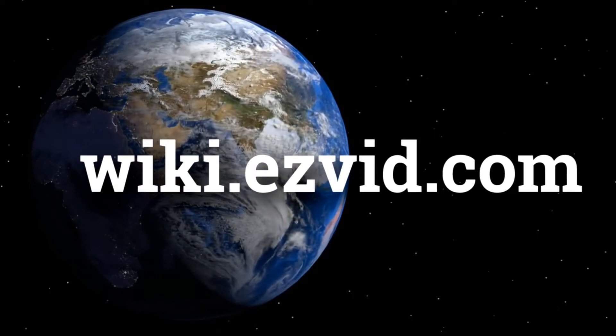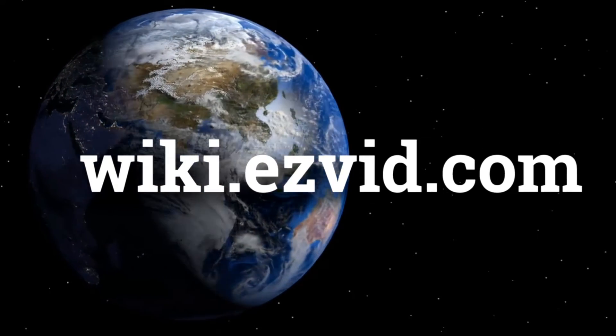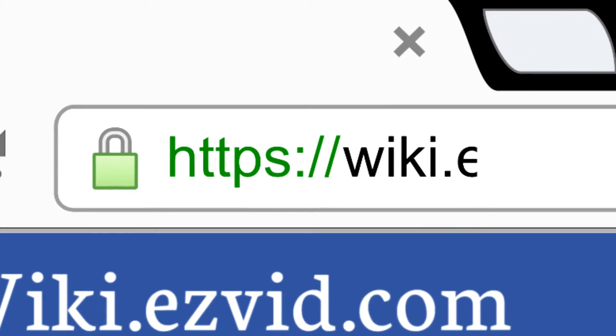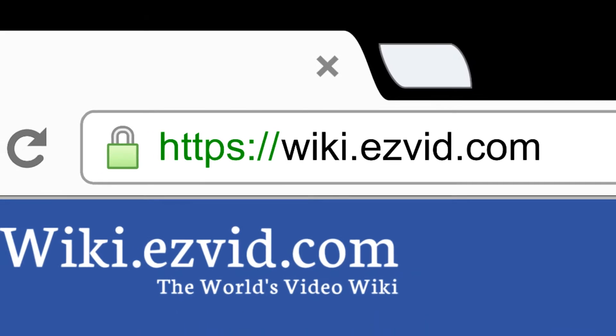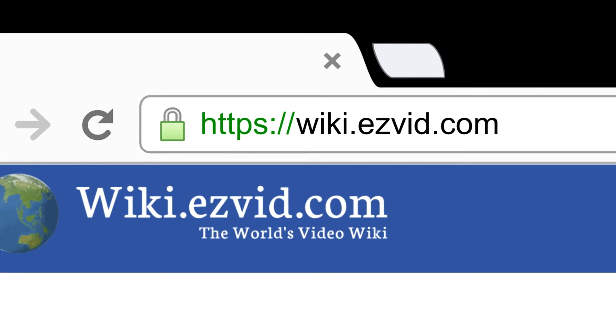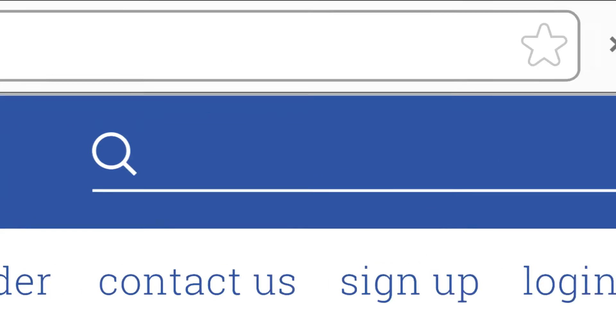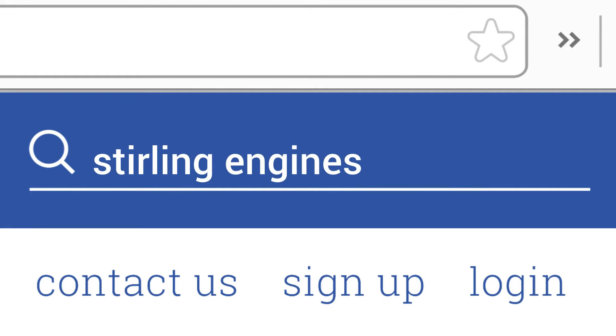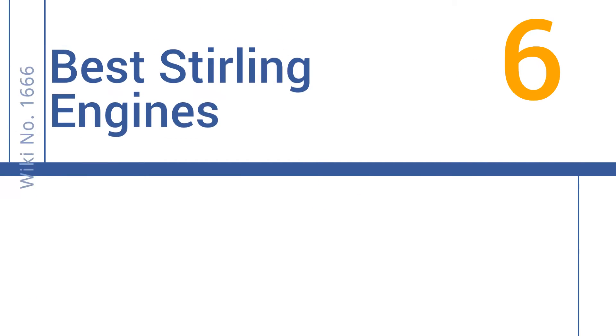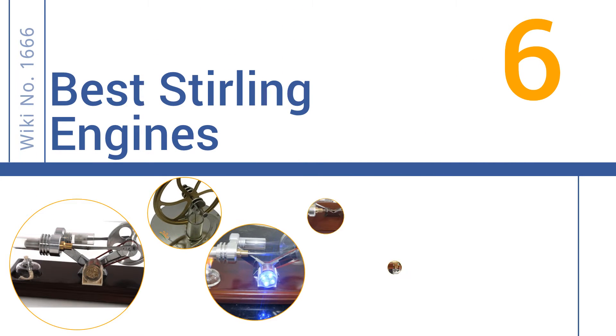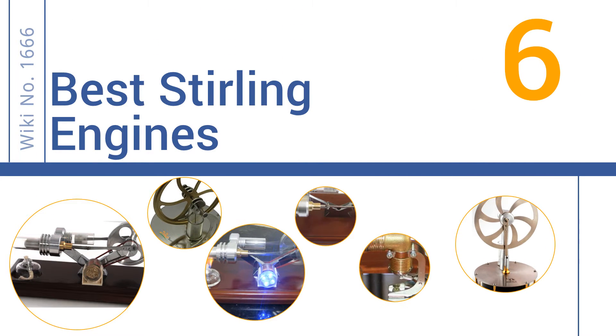wiki.easyvid.com. Search EasyVid Wiki before you decide. EasyVid presents the 6 best Stirling engines. Let's get started with the list.